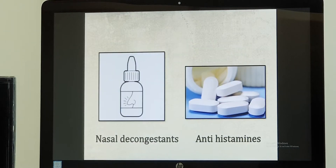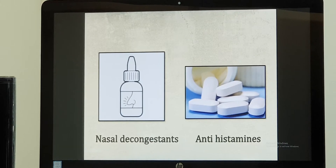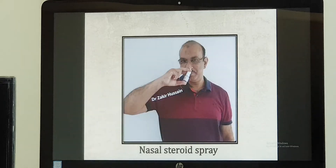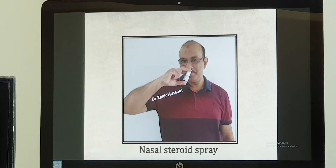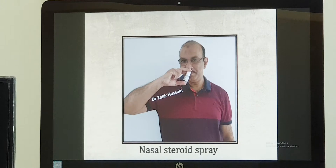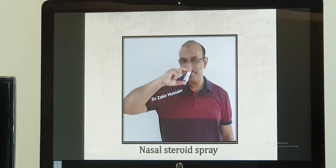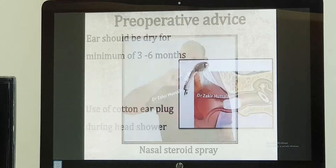Along with that, you will be given nasal decongestant drops or spray to be used three times daily. If the patient gives a history of severe nasal allergy, we will give antihistamine tablets for a short duration. We also prefer a steroid nasal spray — two puffs in both nostrils, twice daily, for at least three weeks.